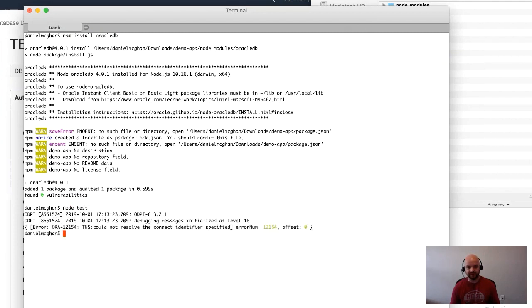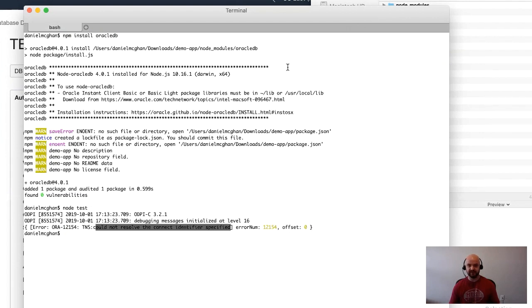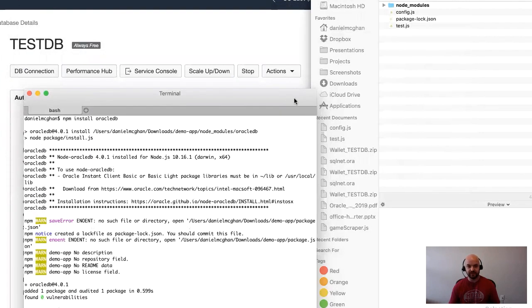The first thing I'm going to do is npm install oracledb, so that's ready to go.